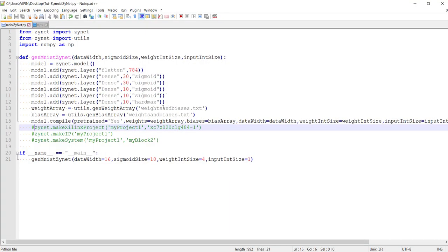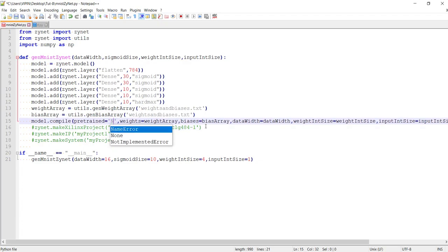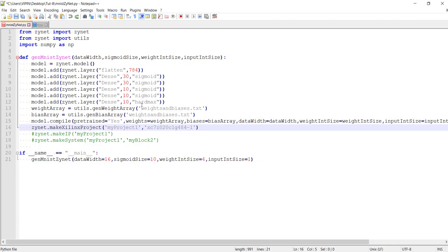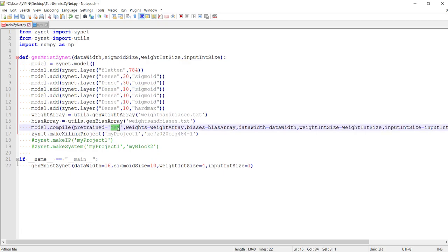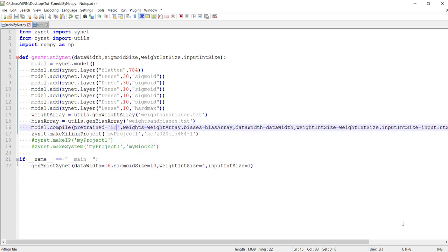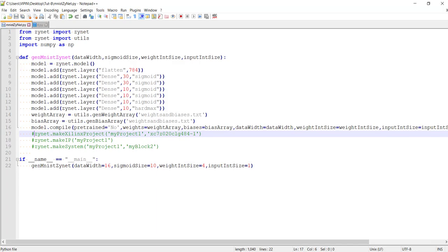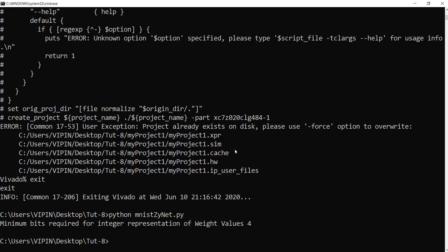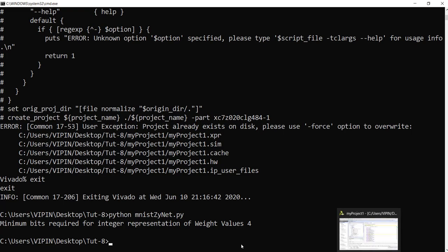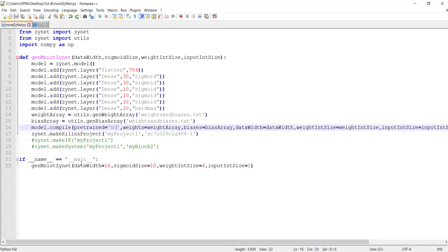If you directly change the layer values here and use those weights and biases, it won't work because those weights and biases do not correspond to the modified network. You will have to supply a new weight and bias file, or just say it is not pre-trained so it doesn't use those weights and biases. If you modify it and set pre-trained to no, it will not warn you because it is not looking at that weights and bias file, and the project will be updated.